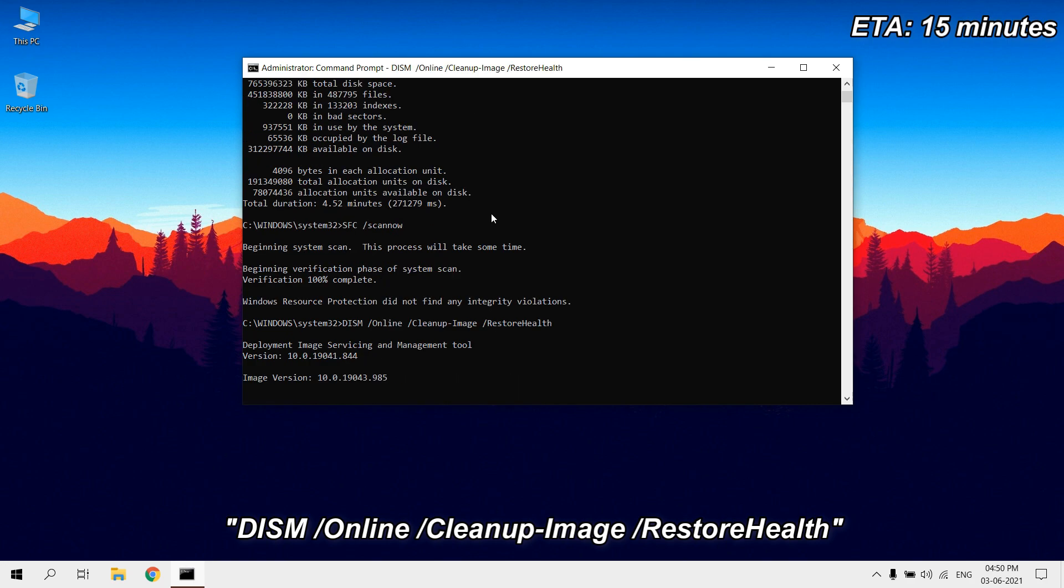It will run an advanced scan and repair any problems automatically. Once you complete the steps, the Deployment Image Servicing and Management tool will connect to the Windows Update service to download and replace any damaged files in the local image for Windows, as necessary.